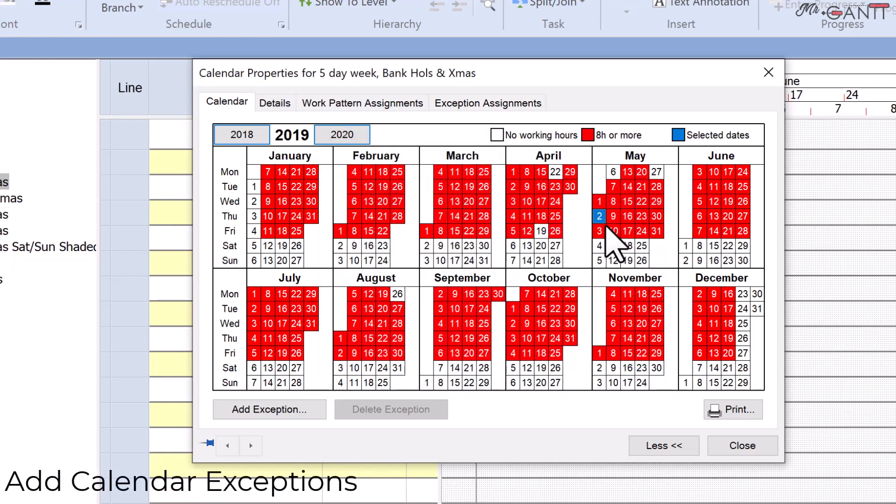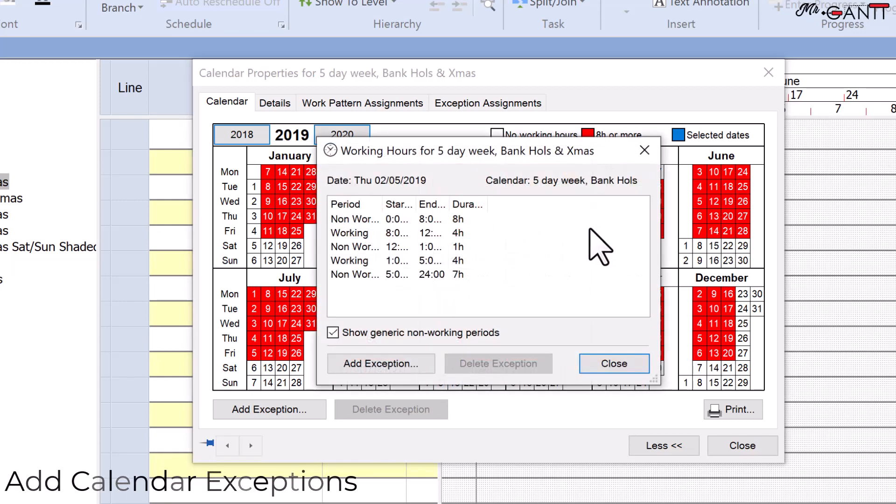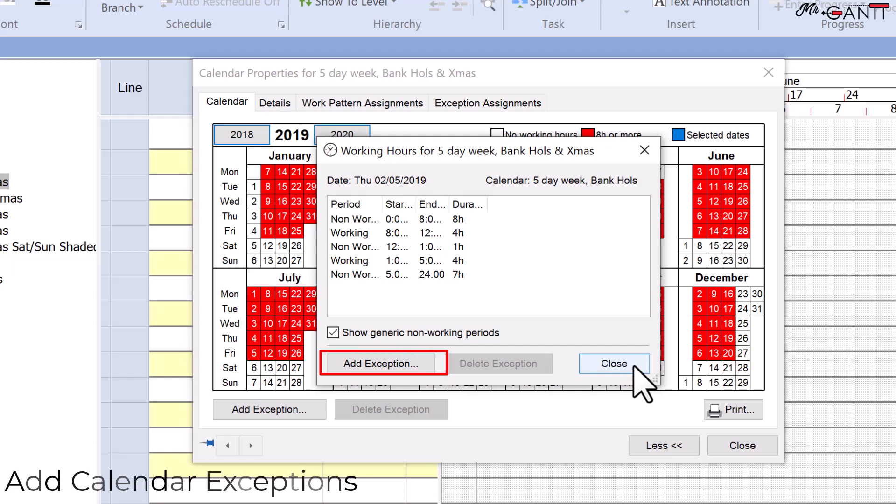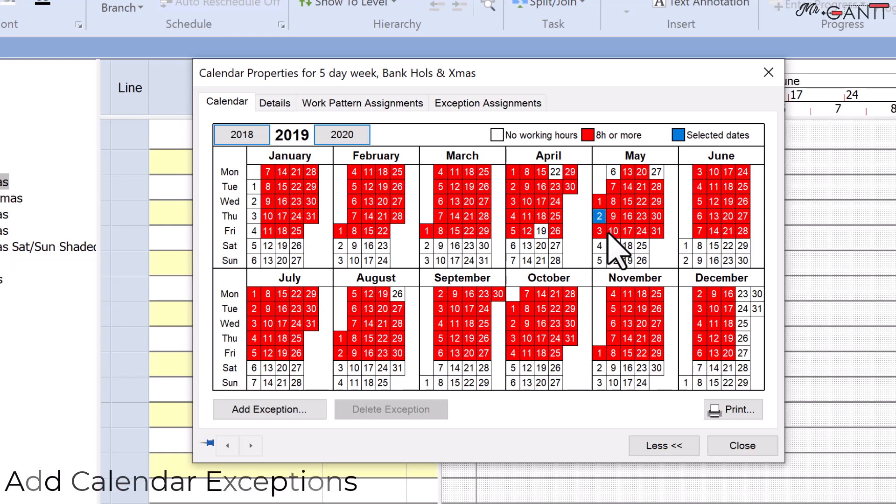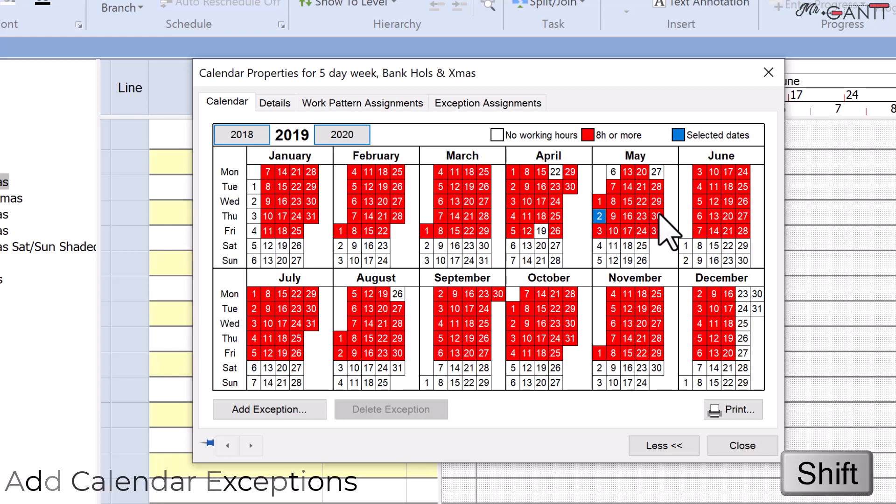To begin, pick the date or dates to which you wish to add an exception on the calendar tab of the calendar properties dialog as shown. To add an exception to a range of consecutive dates, click the first date in the range, then click the last date while holding down the shift key.